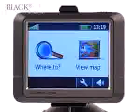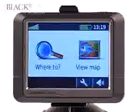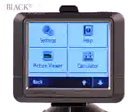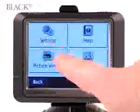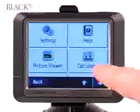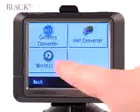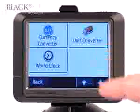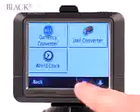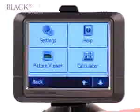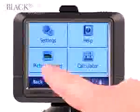Your Garmin Nuvi 260 can also view pictures. Simply insert an SD card into the side of the unit and select the Tool option. A variety of options will appear: Settings, Calculator, World Clock, Currency Converter, and Unit Converter. However, we're going to look at some pictures, so go to Picture Viewer.